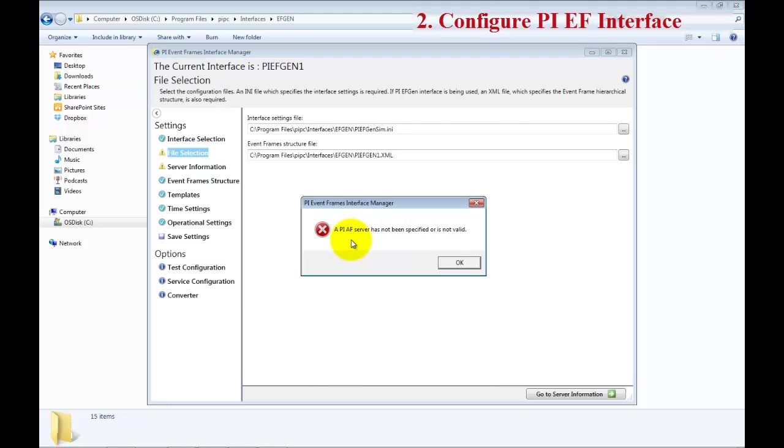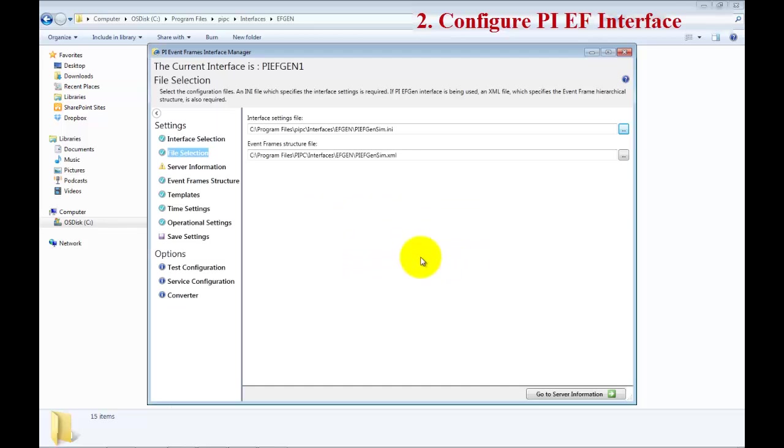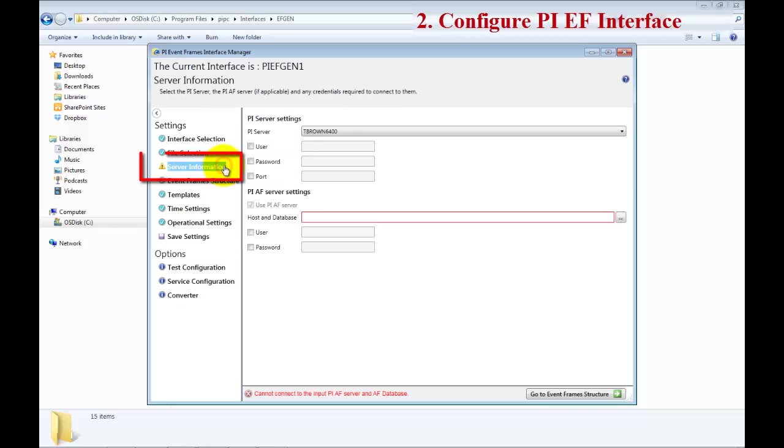It's come back and told us that the AF Server has not been specified or is valid. Now we will correct that by going to the Server Information tab and we will select the PI Server and the AF database.